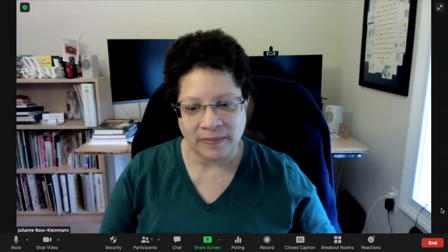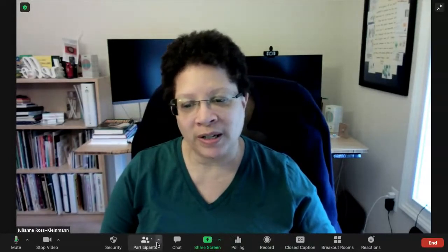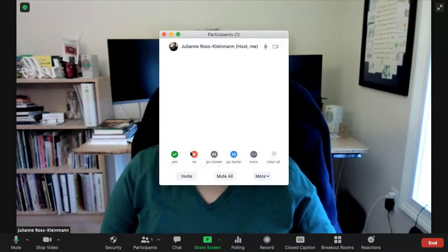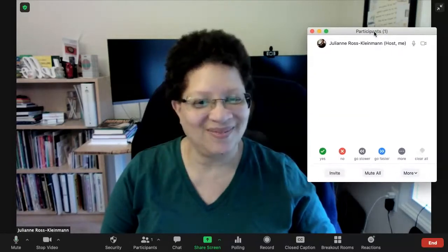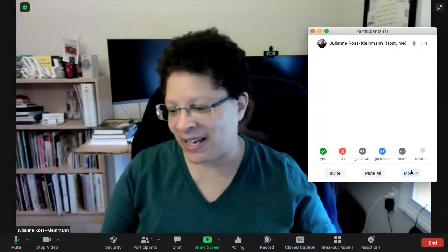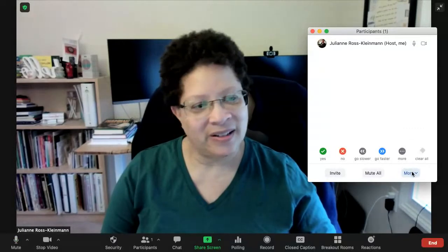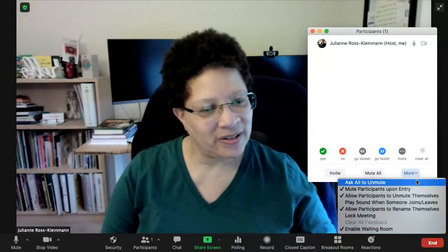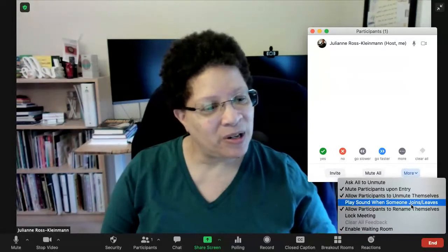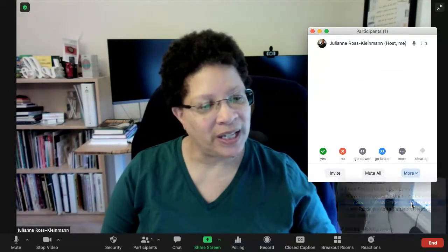So to do this, at the bottom of our screen, as our host, we are going to click on the participants option. I'm going to click on more and play a sound when someone joins or leaves.